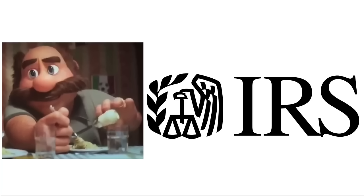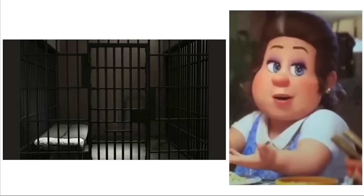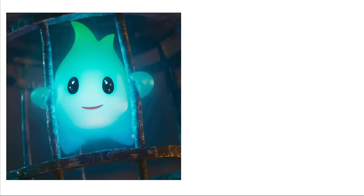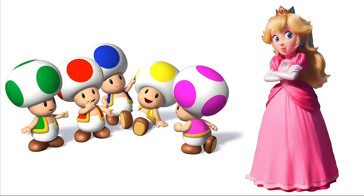Papa: Being contacted by the IRS. Mama: Her boys being arrested. Toad: Being eaten. Lumalee: Having a boring 9 to 5. Princess Peach: Her Toads turning against her.